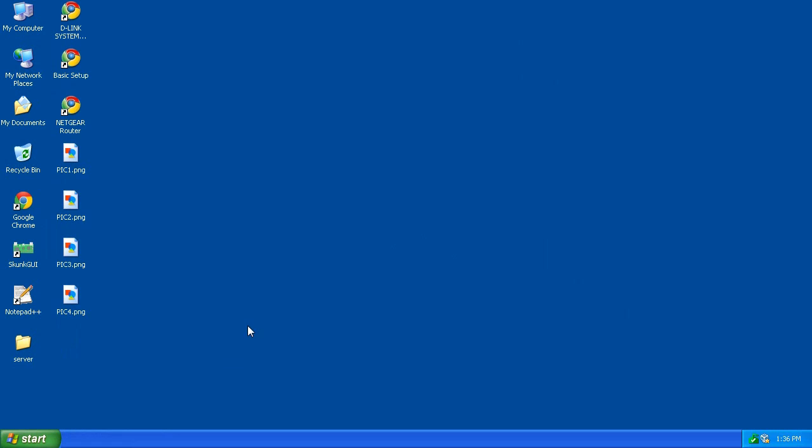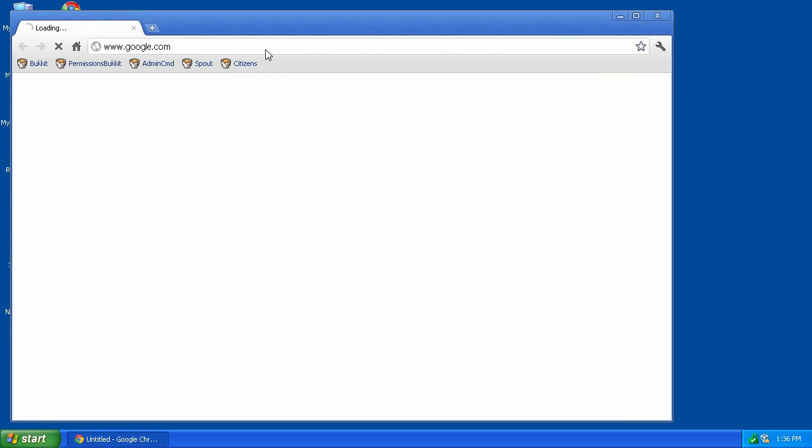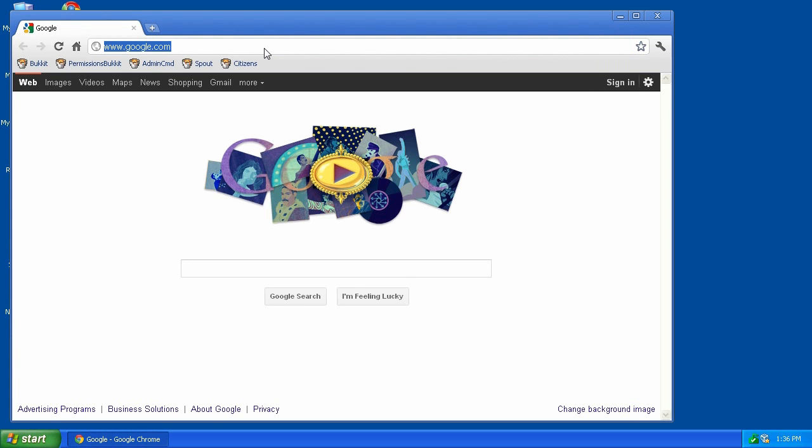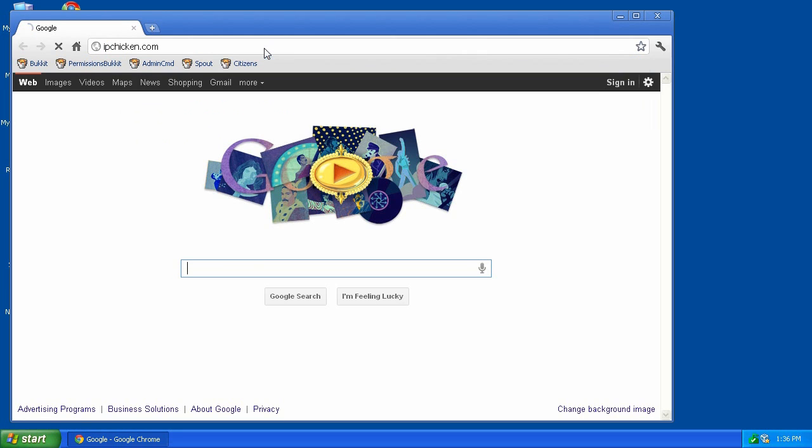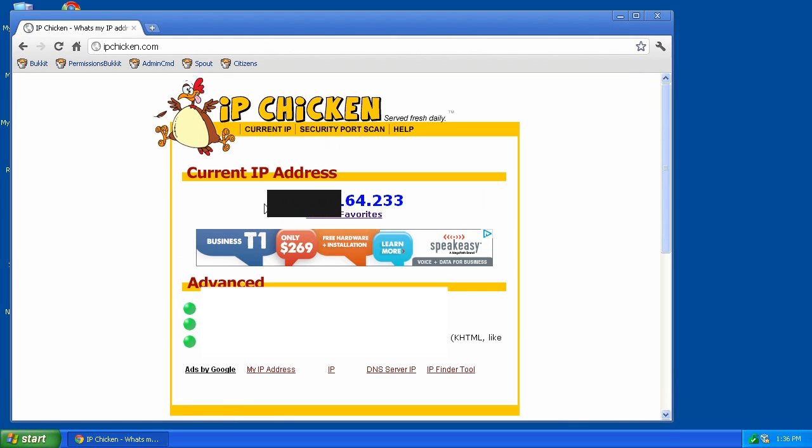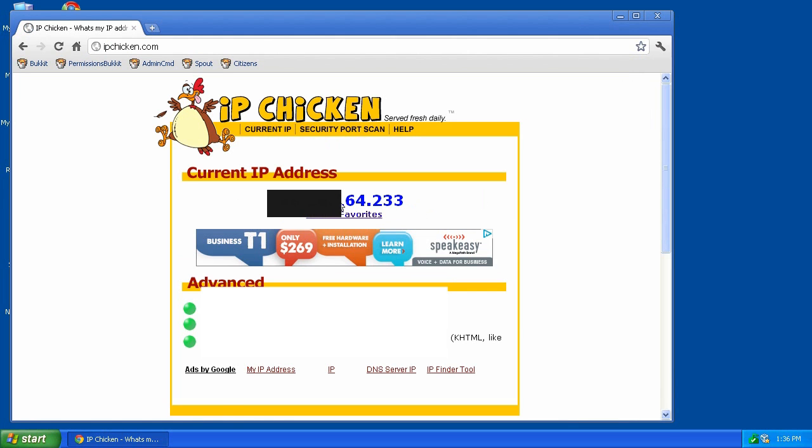Now the first thing you need to do in order to get your friends to be able to access your system is you need to tell them what your IP is. Now this IP you give them has to be not your private local area network IP that you may have if you are running a wireless router, but your actual real IP on the Internet. So in order to find that, the easiest way I recommend is to go to a website called IPChicken. You go to it and then right here in big blue numbers you see your current IP. Now that is the number you'll give your friends.